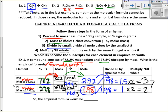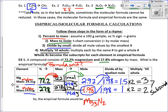Now we're going to multiply until whole. We multiply by the lowest factor to make it a whole number. Anything with 0.5 can be multiplied by 2 to make it whole. So 1.5 times 2 ends up being 3, and 1 times 2 ends up being 2. What you do to one element, you have to do to the other element in the formula. These numbers tell me the subscripts in my formula: Mg₃N₂. All that work just to get two little subscripts.